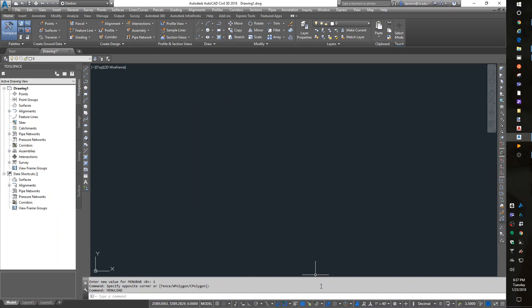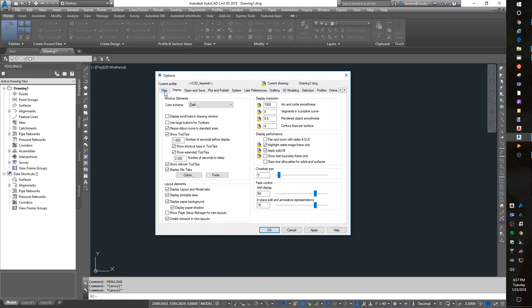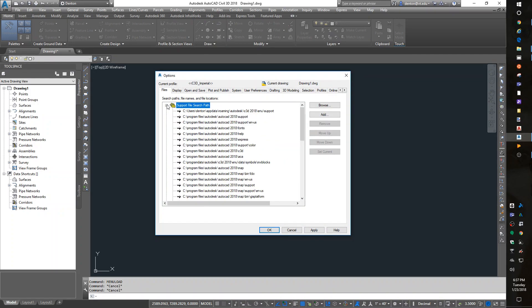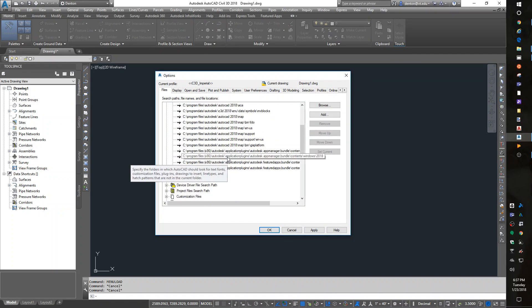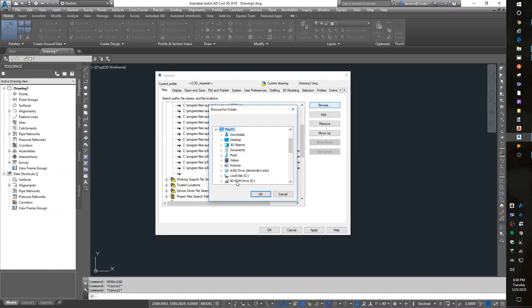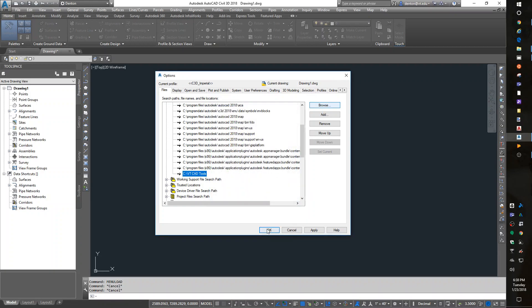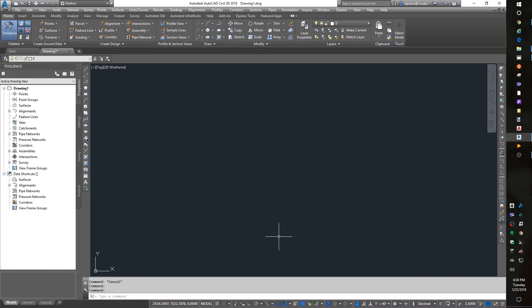In Options, under the File tab, I like to add a support file path. I go to the bottom, add a new one, and browse to wherever I store my CAD tools.